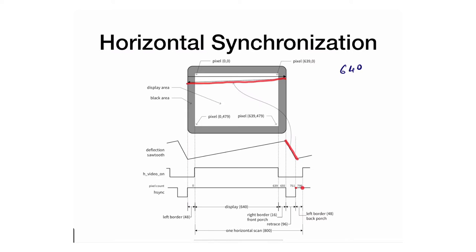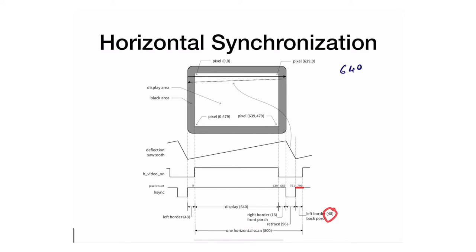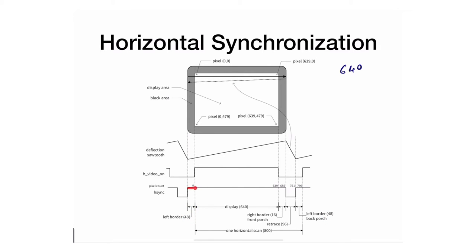What happens next? The retrace goes back to this particular one here, which is the back porch or the left border. It goes from here to here for 48—the same 48. Because we started here we're gonna end here. This portion refers to the left border.